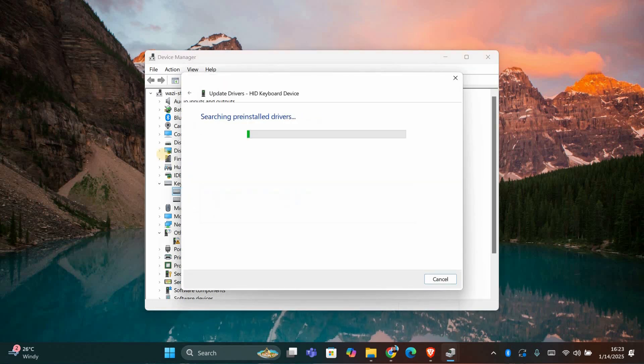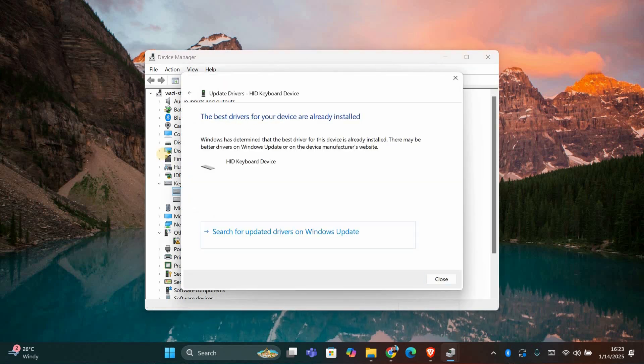Select search automatically for drivers to let Windows check for the latest version. If an update is found, install it and restart your computer.